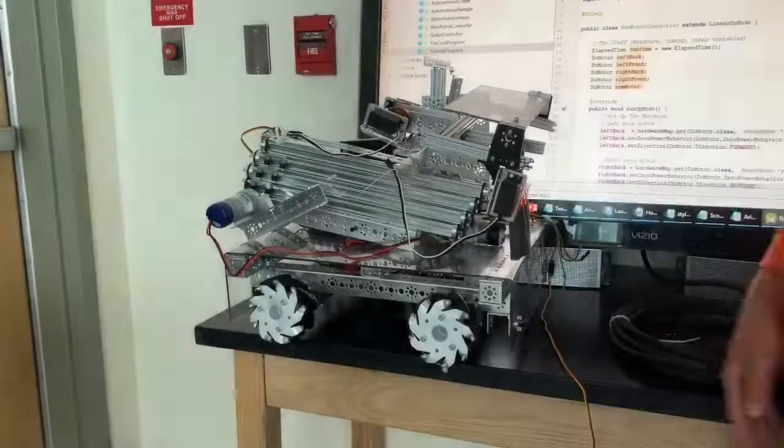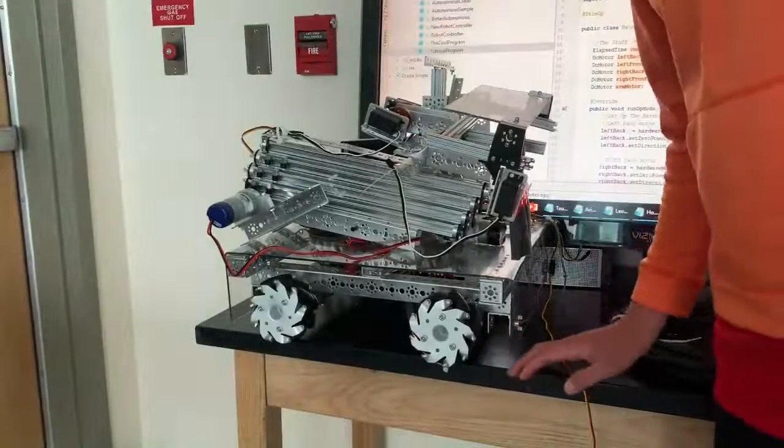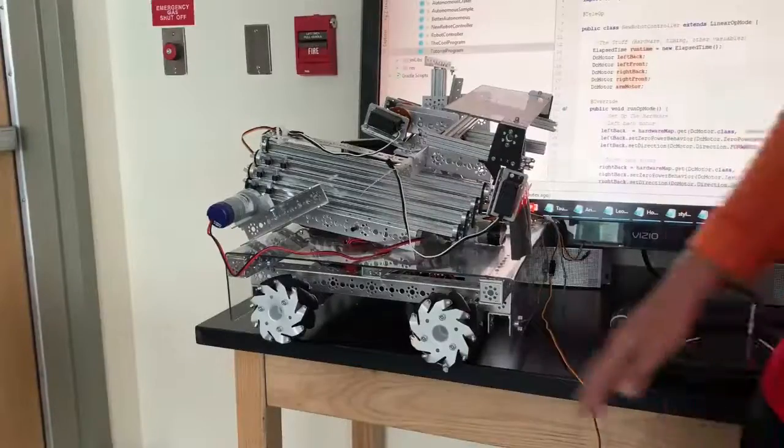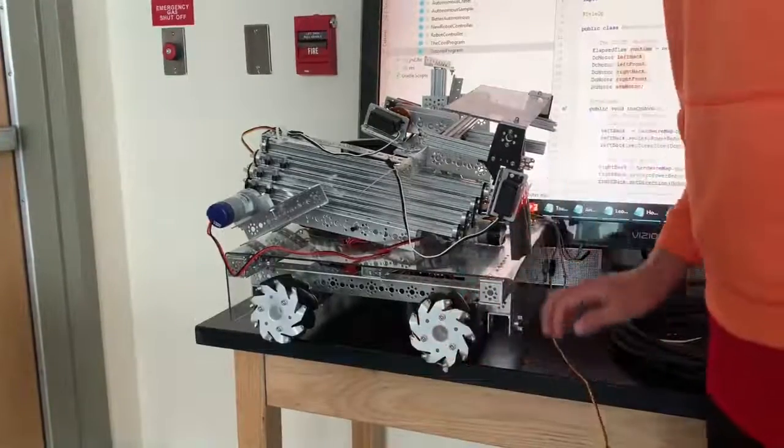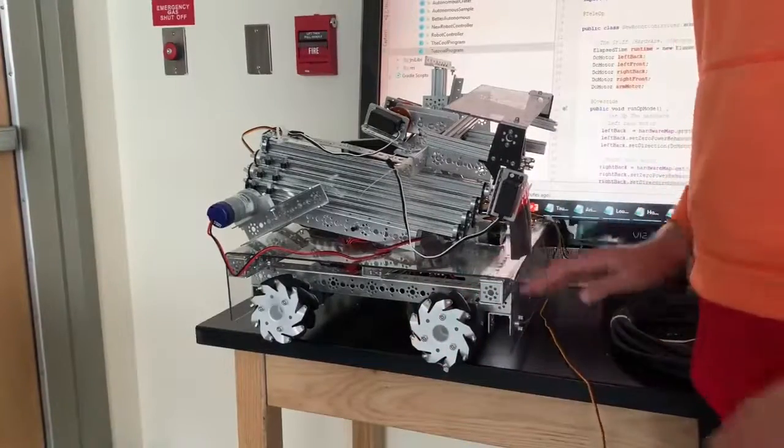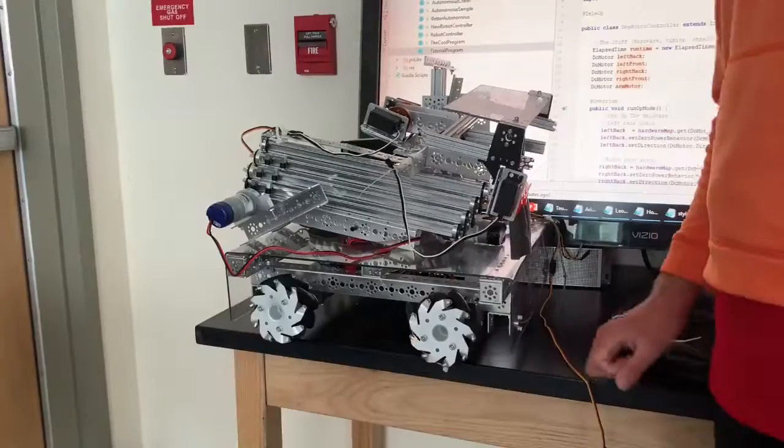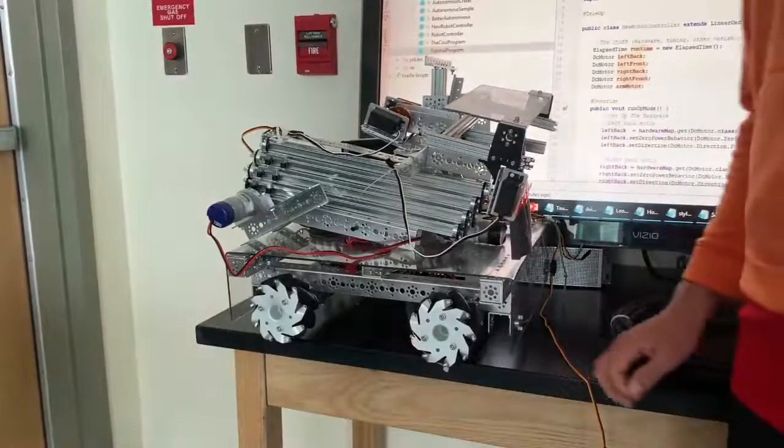Okay, welcome to a tutorial here on the mecanum wheel programming. So this is a robot using mecanum wheels here. It allows it to go in all directions, omnidirectional robot.